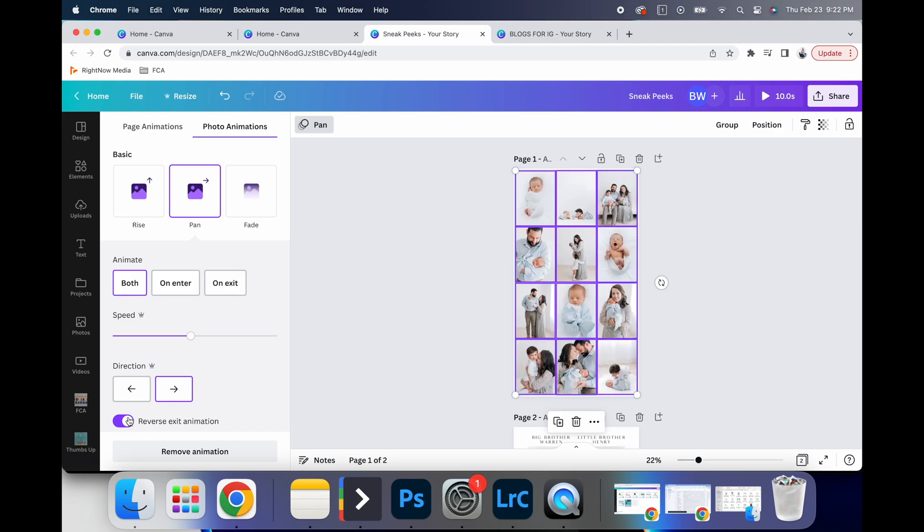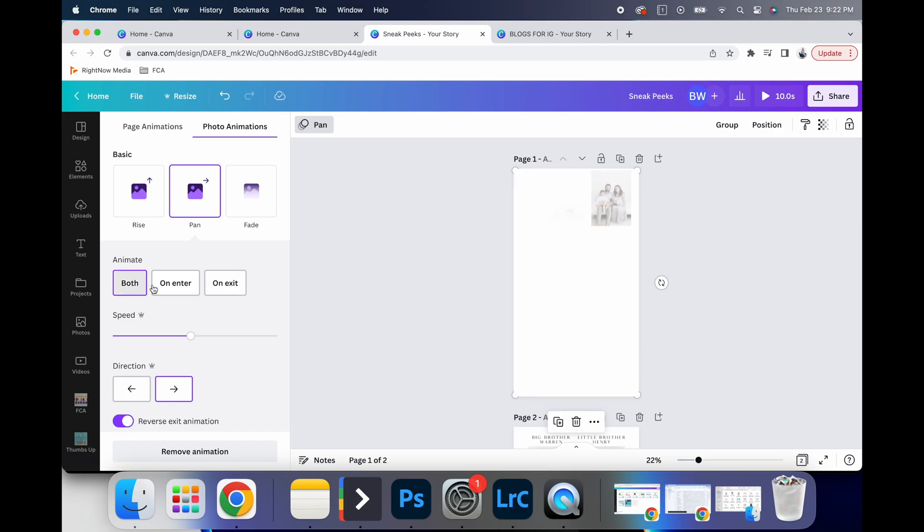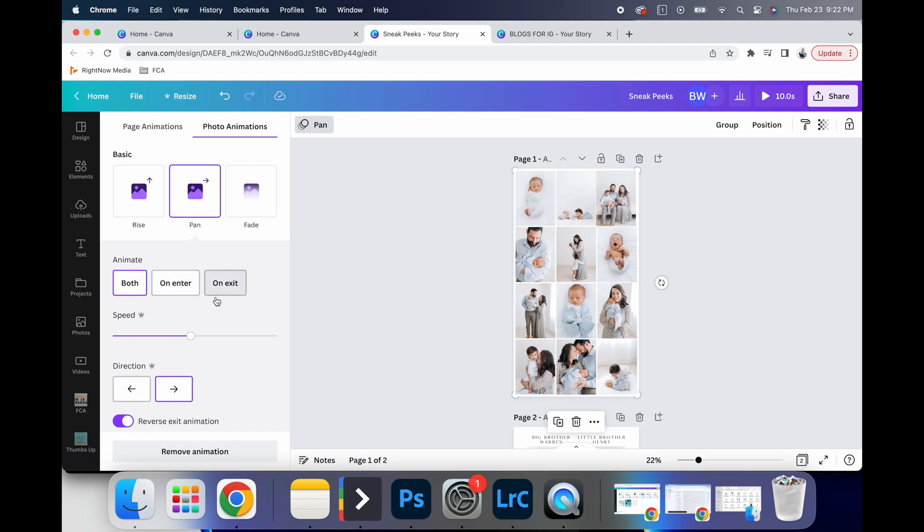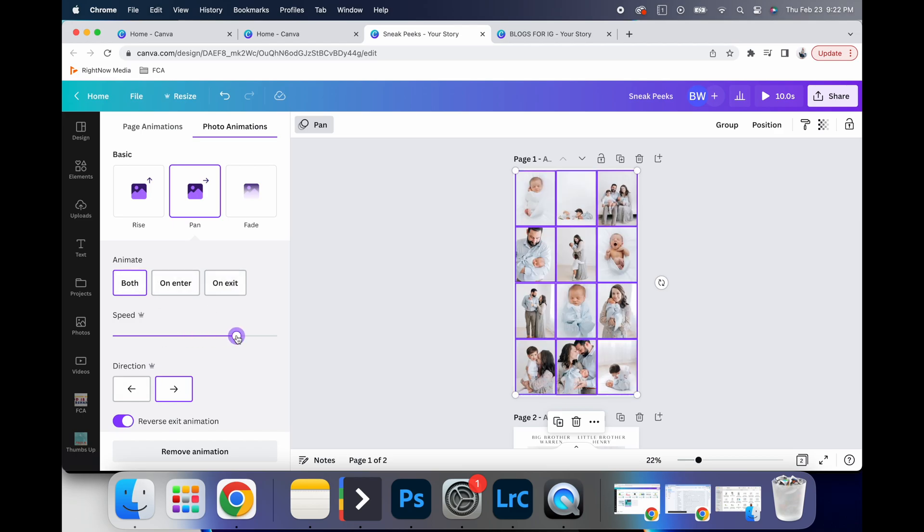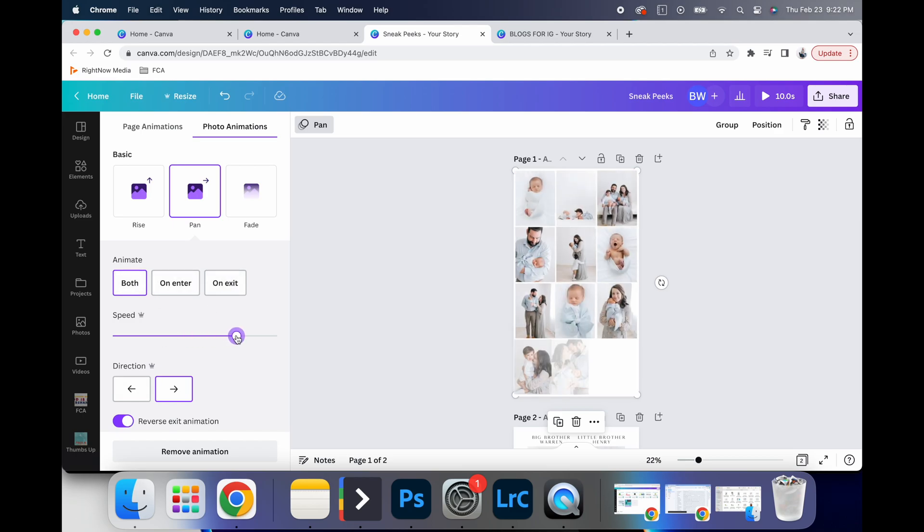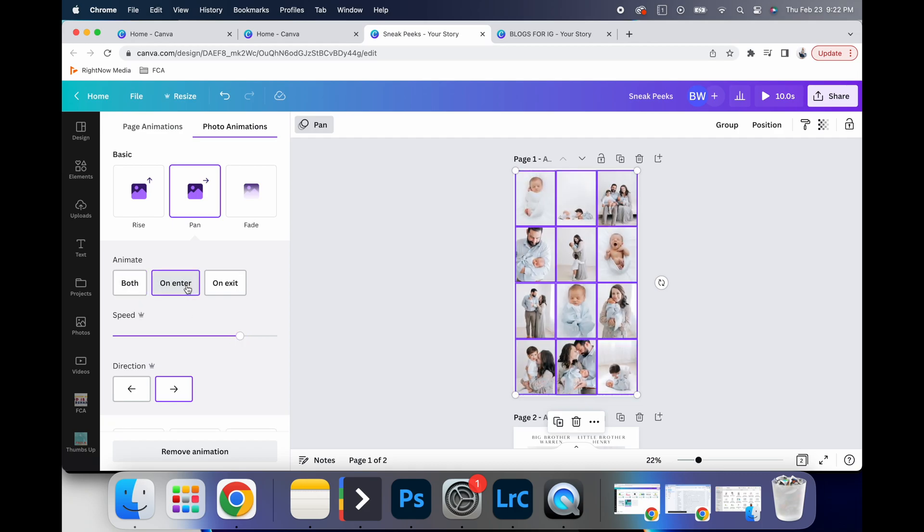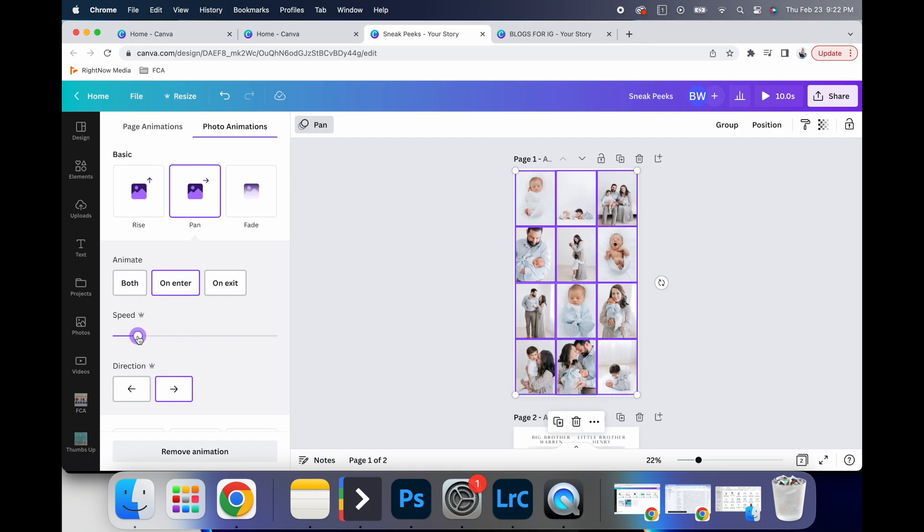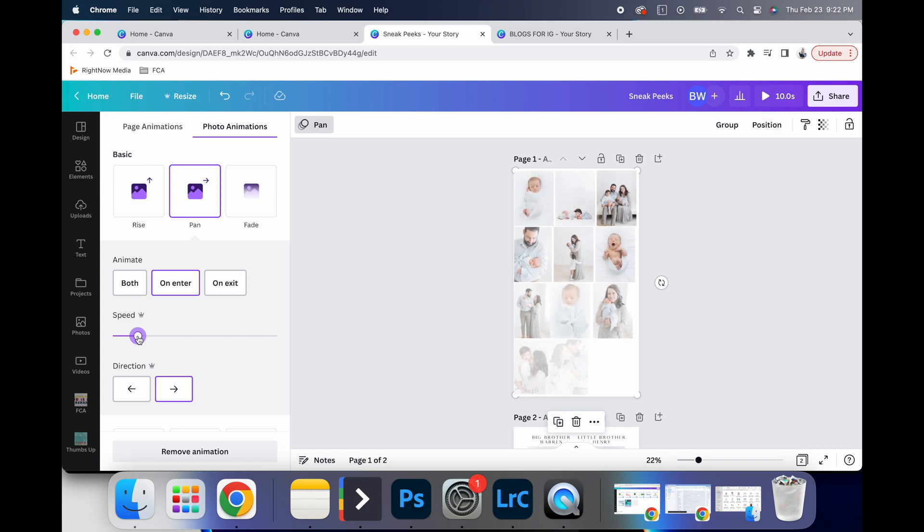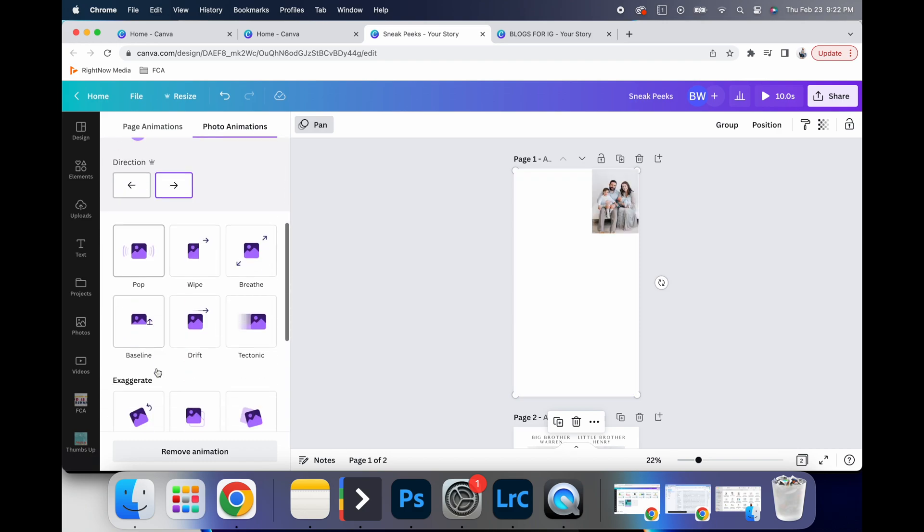You can see that you can do both on enter on exit, and you can change the speed. So say that I wanted to come in fast on enter, or slow on enter, you can kind of see.